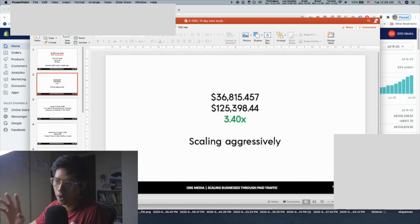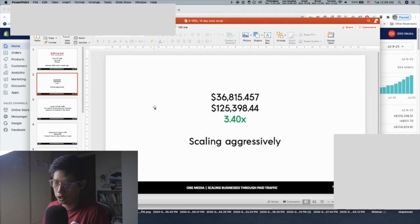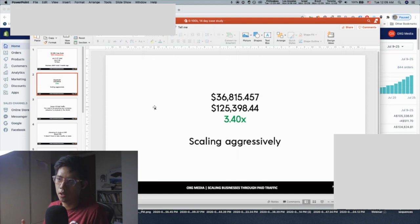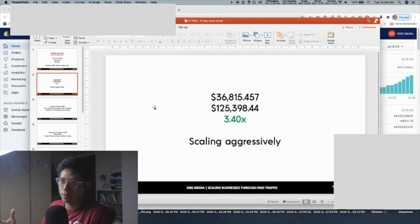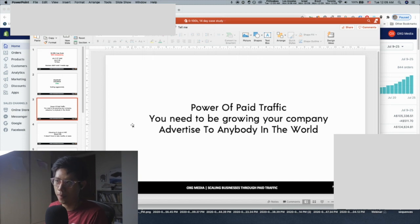The stats so far: $36k in ad spend, $125k revenue, 3.4x ROAS. Keep in mind this is front-end acquisition only — there's not much email marketing happening at this point, so there's a lot more to be done. This is basically the power of paid traffic: it's literally a cheat code — put a dollar in, get back two or three dollars every single time.